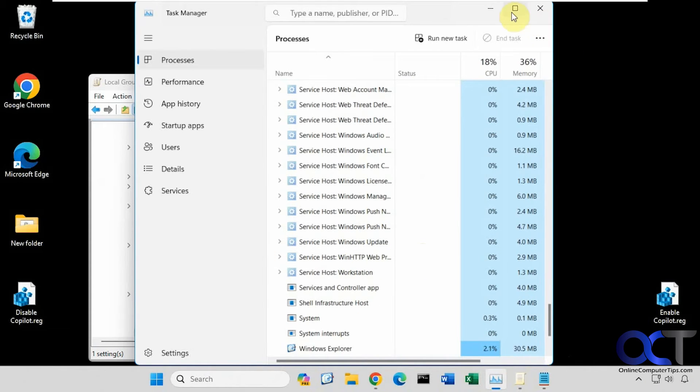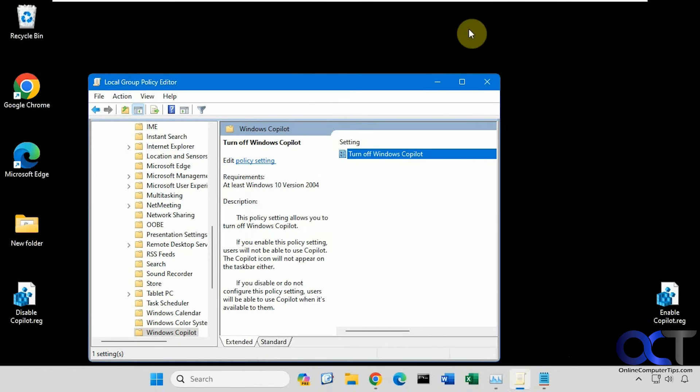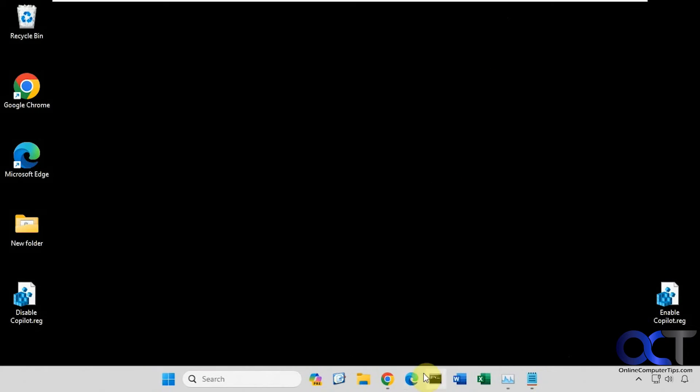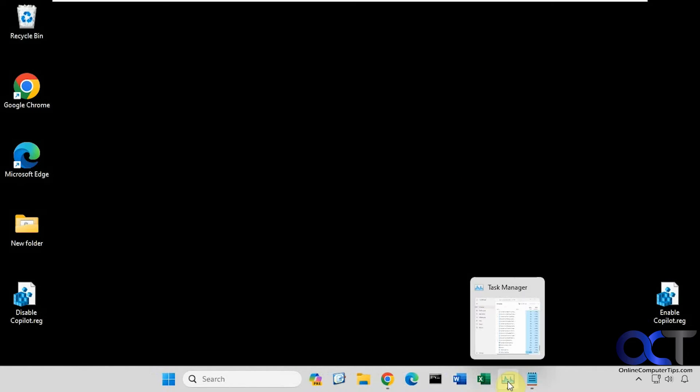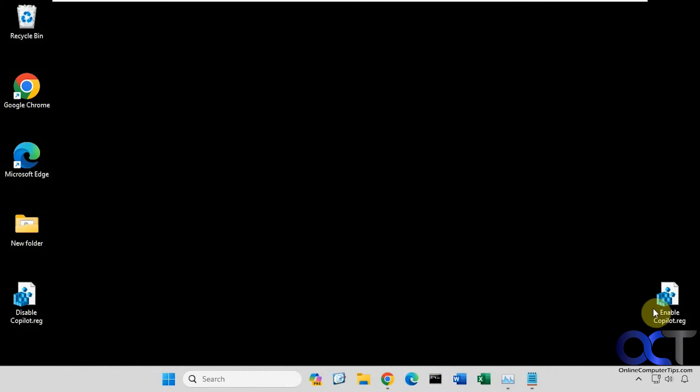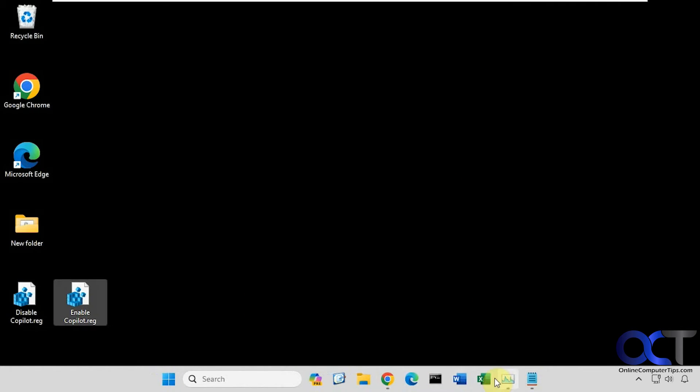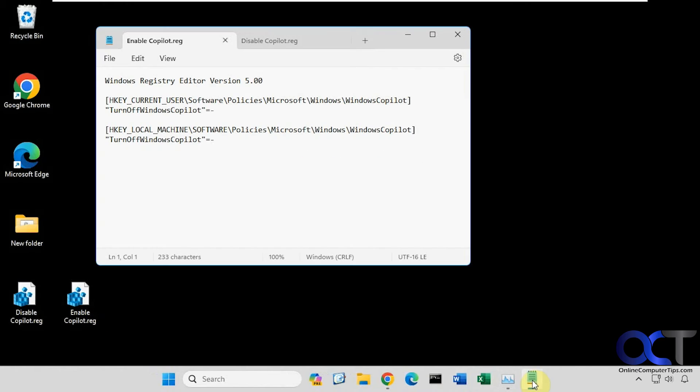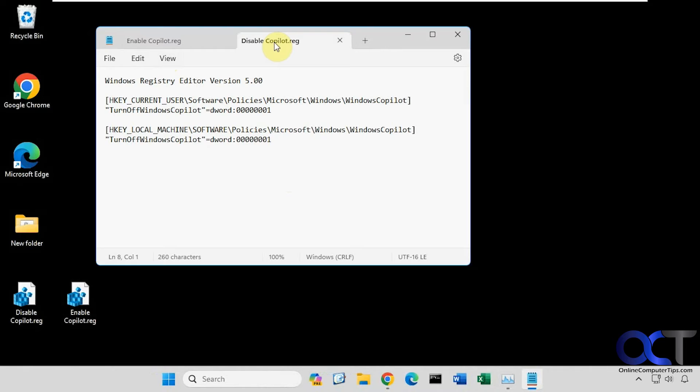So the next method we're going to show you involves a registry edit. I have two registry files here, and I have them open in Notepad. One is to enable Co-Pilot and one is to disable Co-Pilot. If you disable it, this is what it's going to do so you know beforehand.